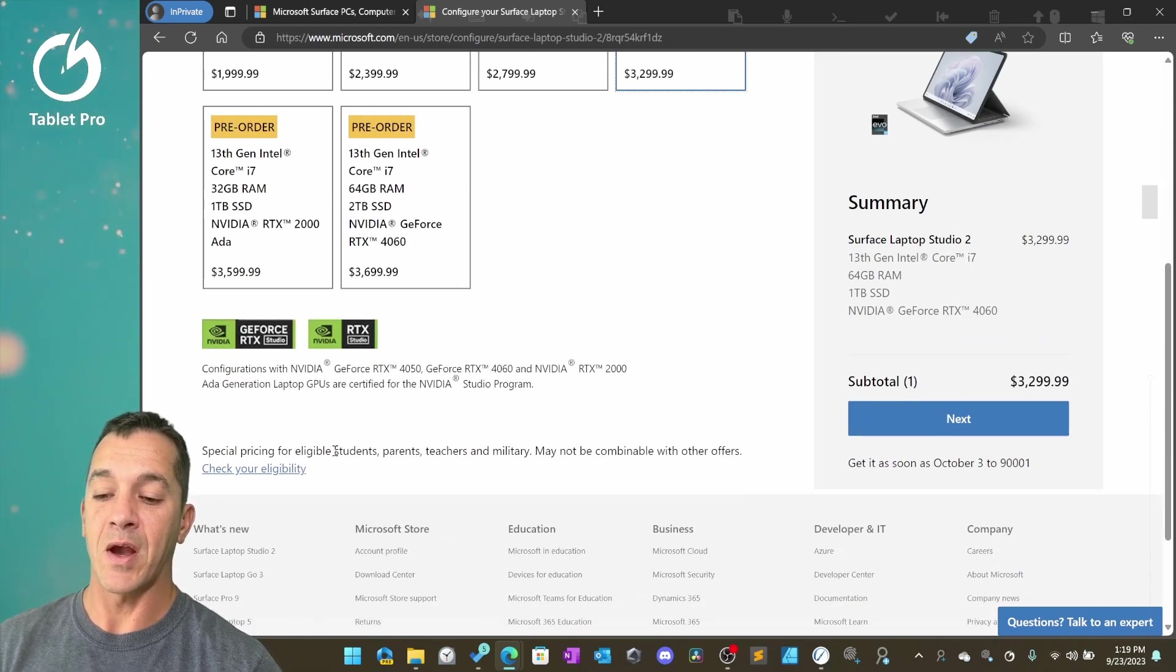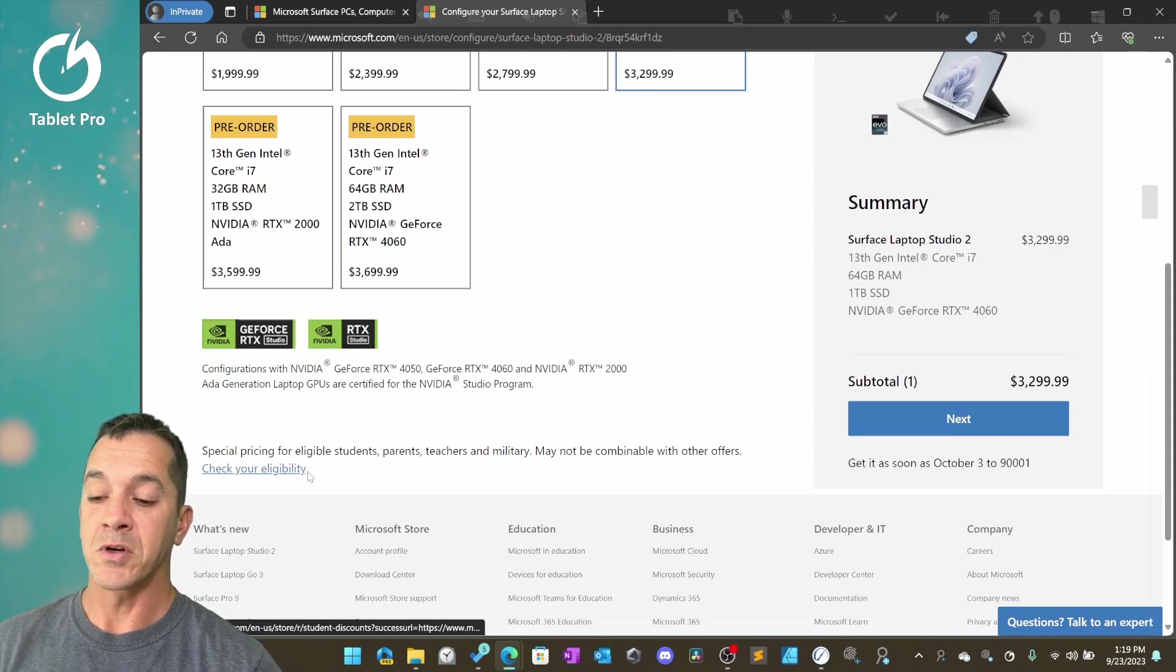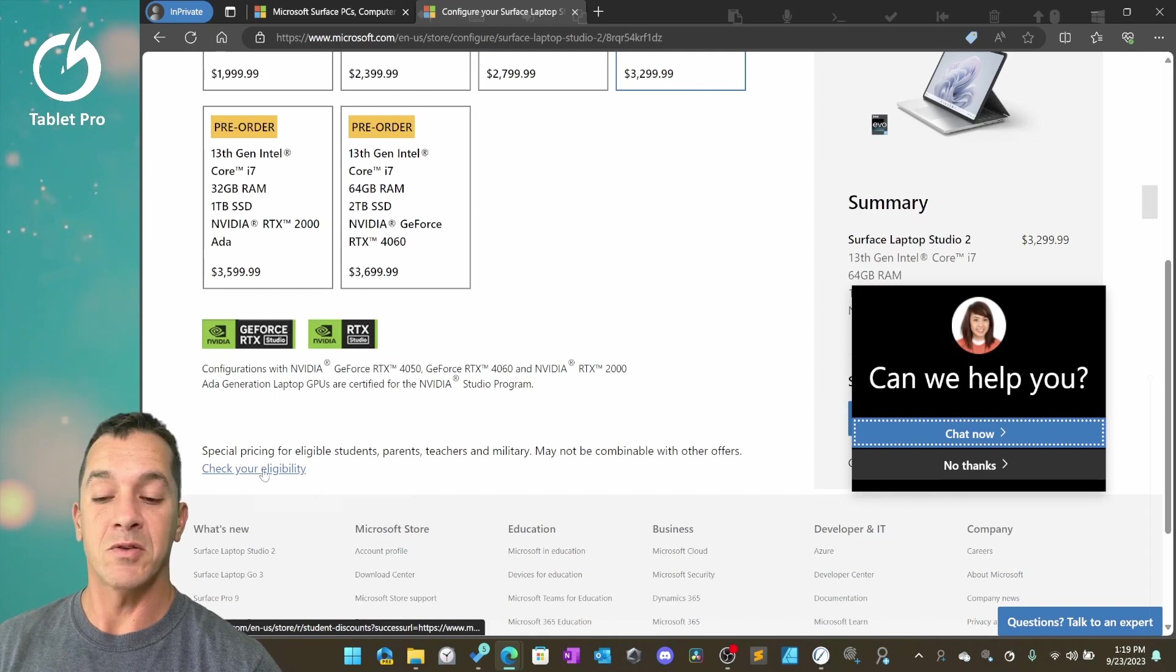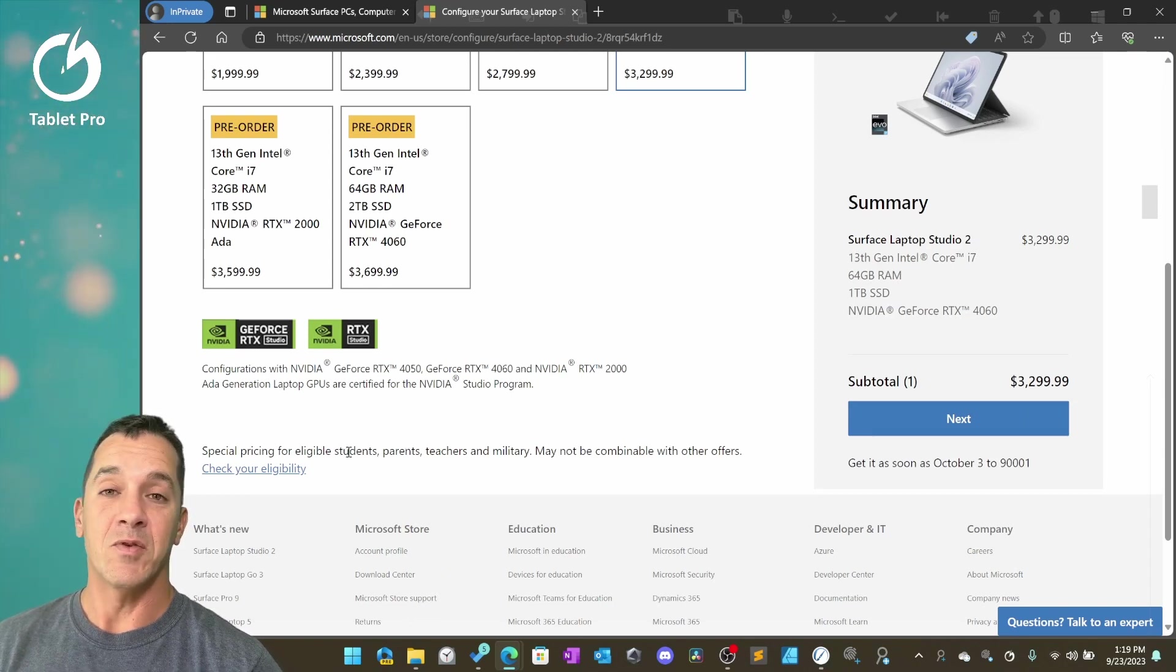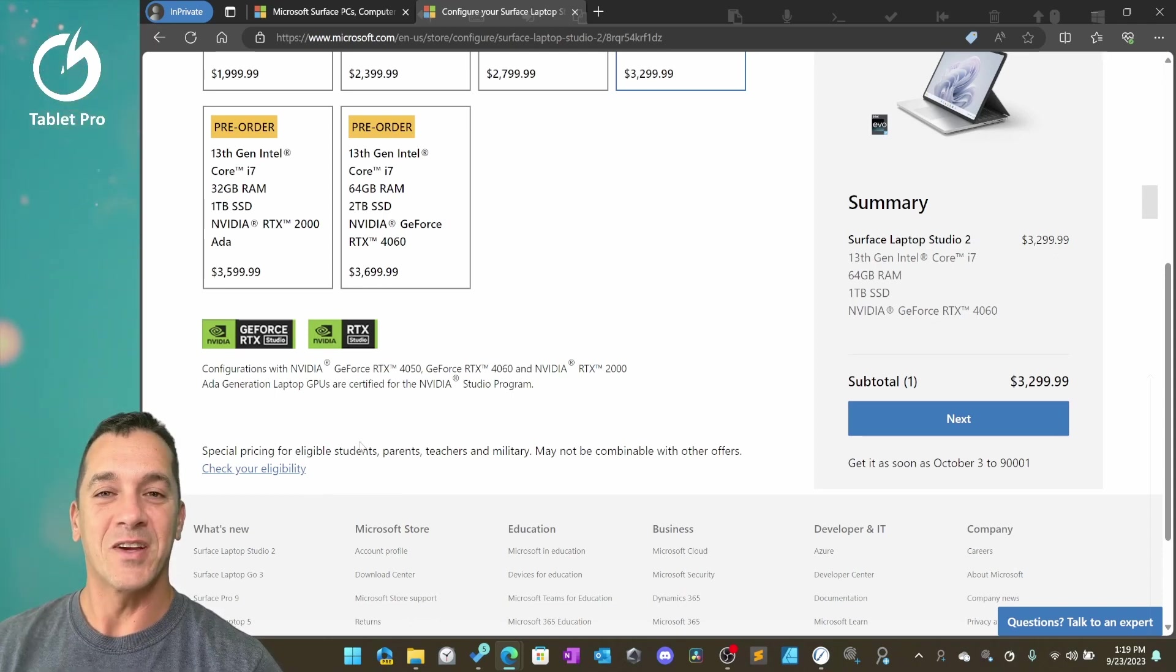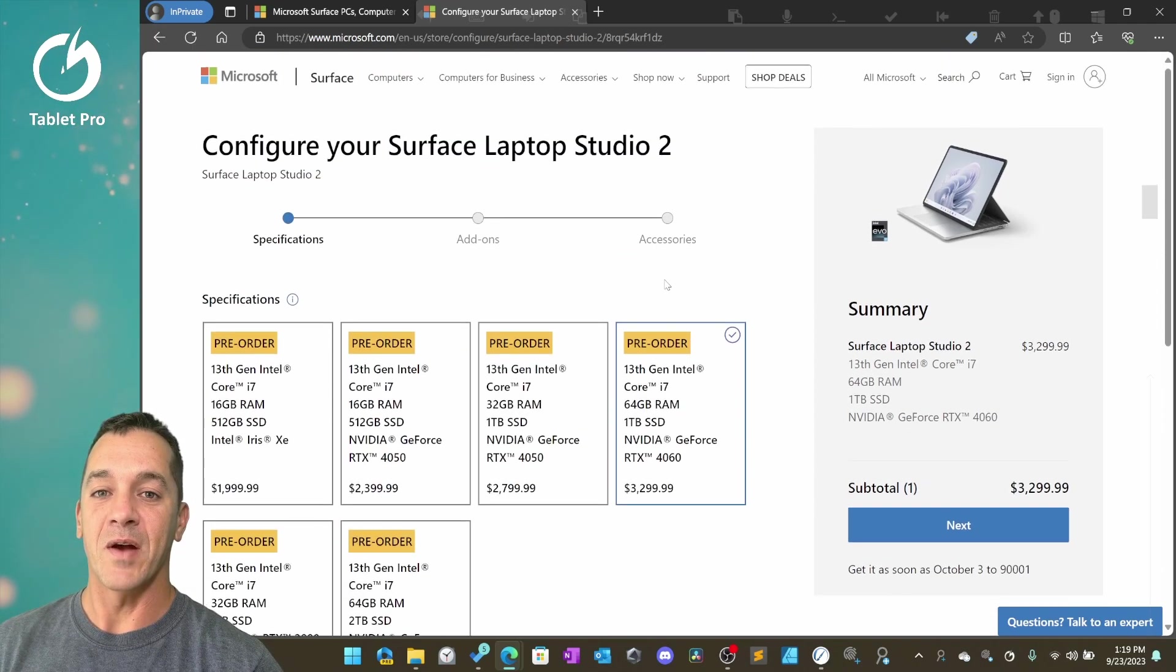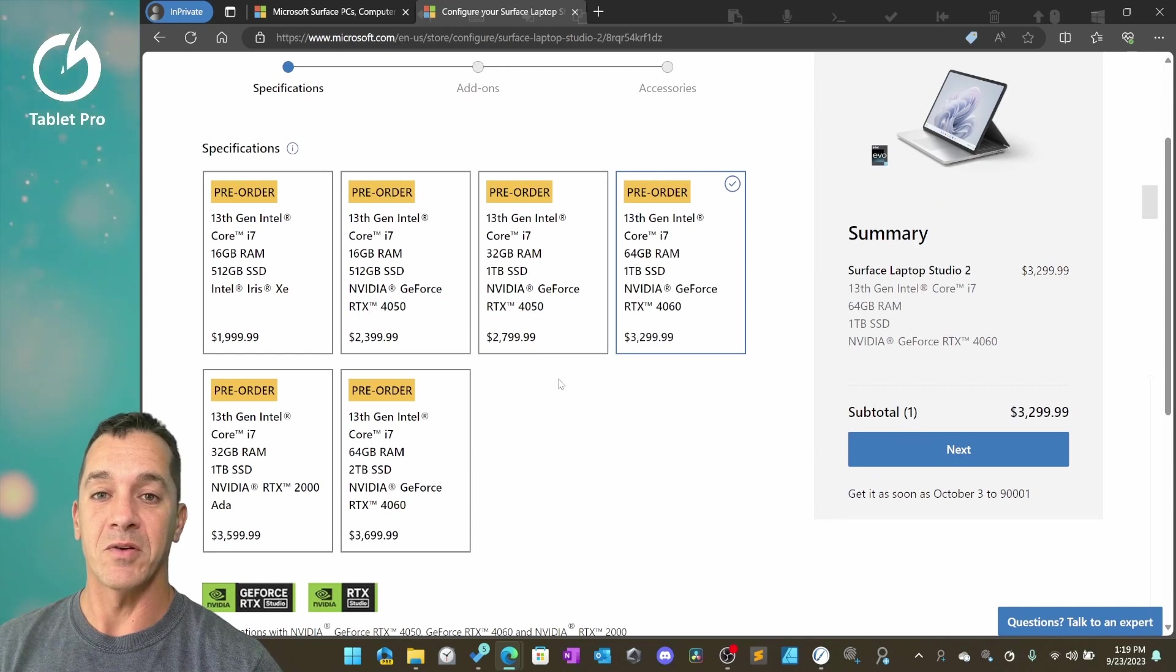Special pricing for eligible students, parents, teachers, and military. What you're going to do is click on this little link right here. It's very simple. There's nothing that you need to prove or show. If you are a parent, you qualify. If you're a student, you qualify. Almost everyone qualifies for one of these. If you are learning on YouTube from this video, you can consider yourself a student. You have my permission and you get 10% off right there with that. That stays attached to your Microsoft account and applies to almost all the devices they have here.